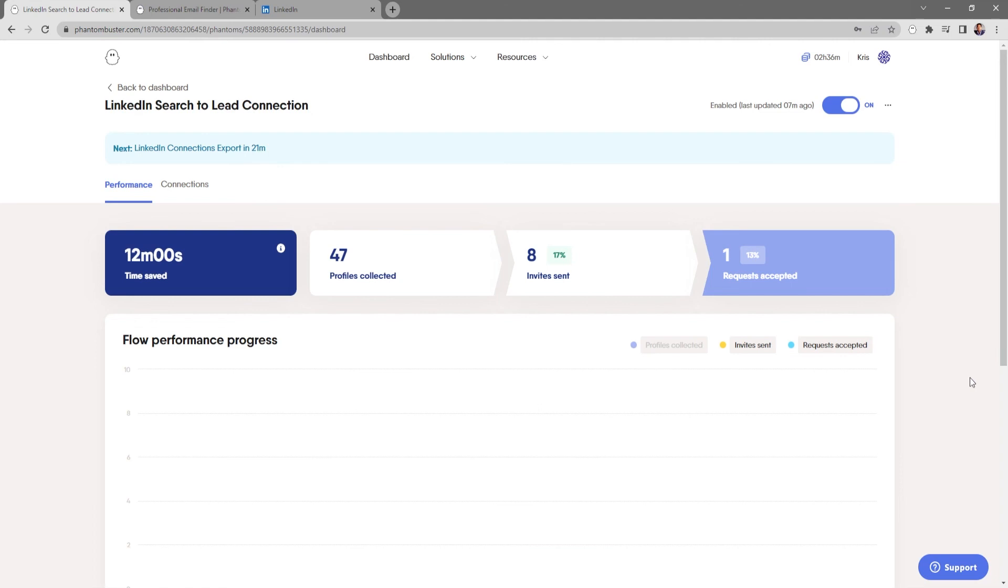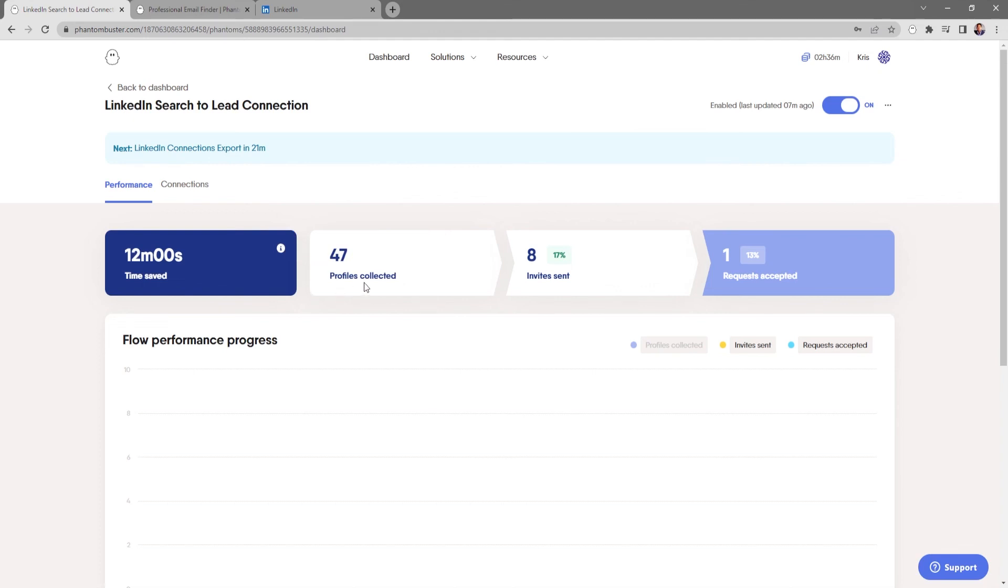Alright, so I've let this flow run for a couple hours and I can see some results coming in. So far I've collected 47 profiles, I've sent eight connection invitations, and I've had one person accept my invitation.